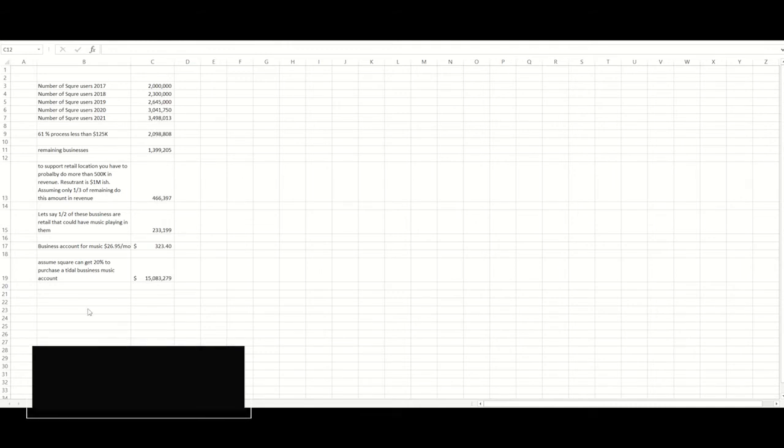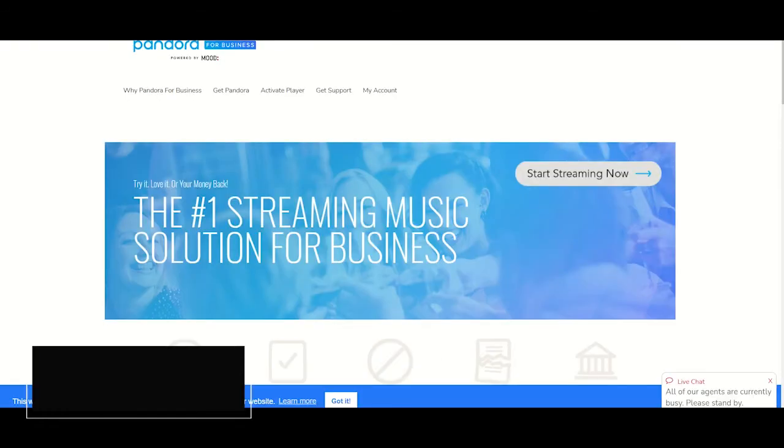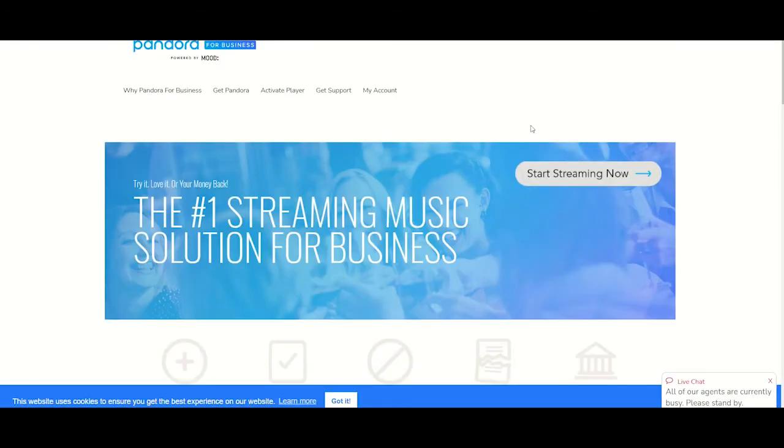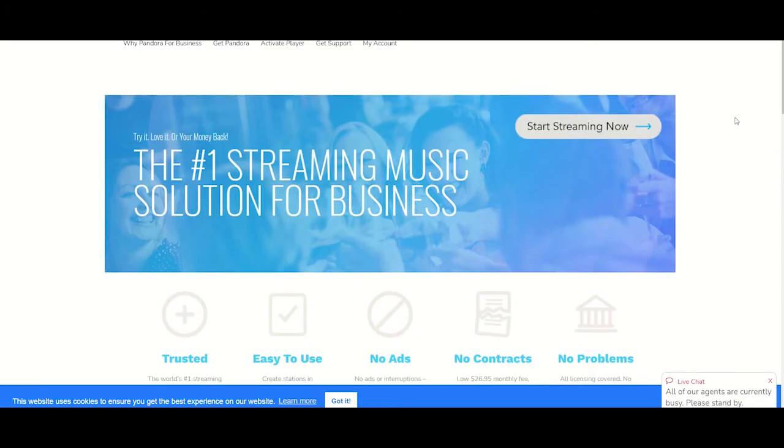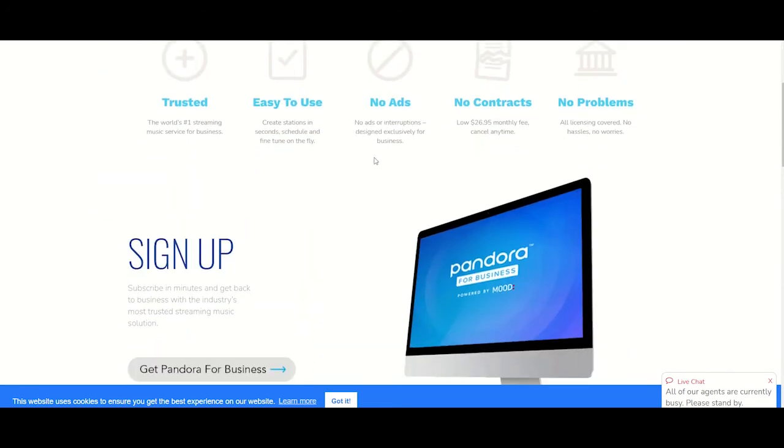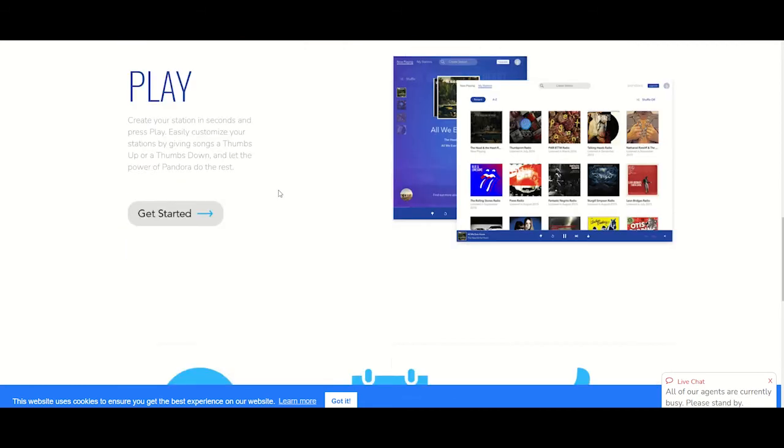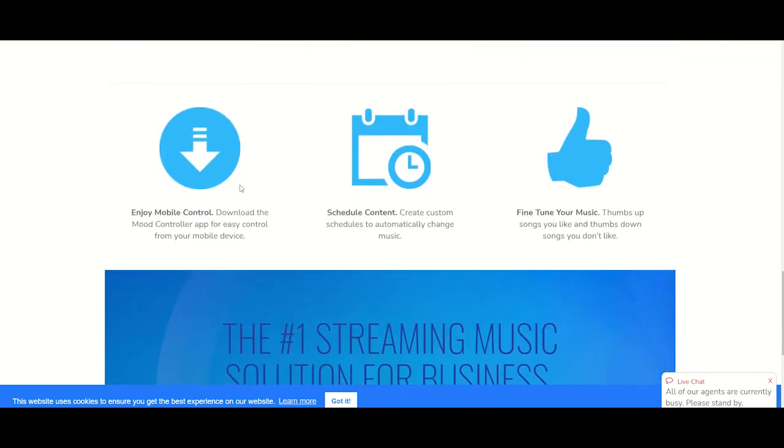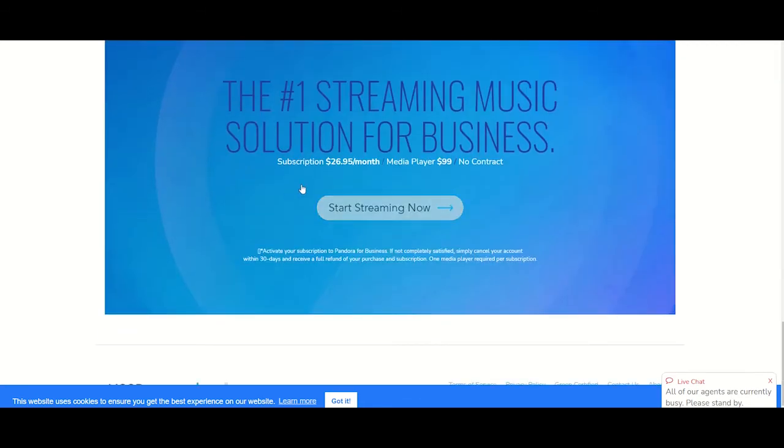So we're going to jump over here to Pandora's website here. So Pandora is also a music streaming service, as many of you are familiar. And we got Pandora for business, right? And that's because, like I said before, that you need special licenses to broadcast music in your location. And you obviously don't want ads popping up for your customers to listen to that. So we keep scrolling down on Pandora's site here. And we got a monthly subscription of $26.95 for the business streaming.